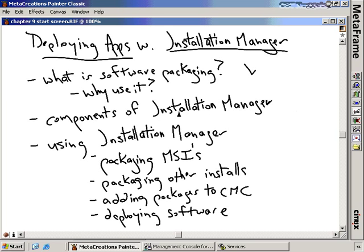In this nugget, we're going to talk about how to package up software — why we would want to do software packaging and what we stand to gain by doing it. We're going to talk about the components of Installation Manager, and we're going to use Installation Manager to actually create and deploy some software packages to remote systems.